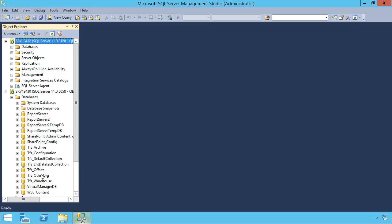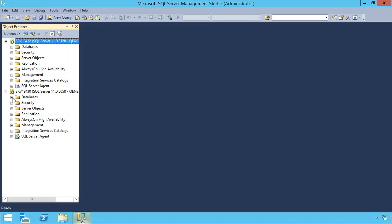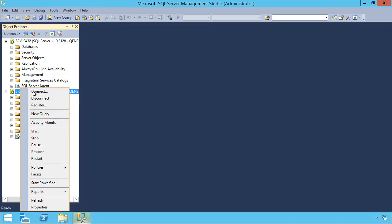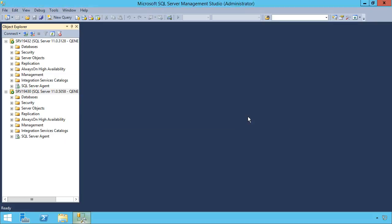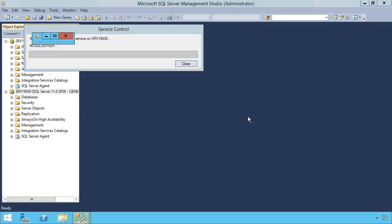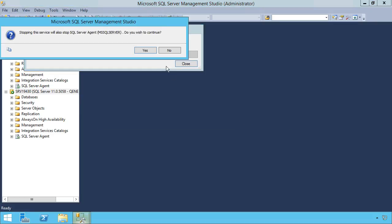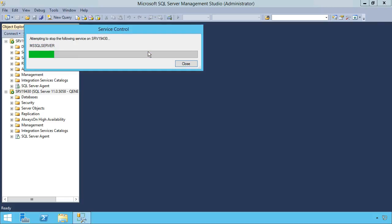If I look down here, I see all of these databases—things like the TFS Warehouse Config, OtherOrg, Offsite, all of these things that we have had and that we're using as part of our TFS installation. I'm going to take this server, right-click it, and stop that server.